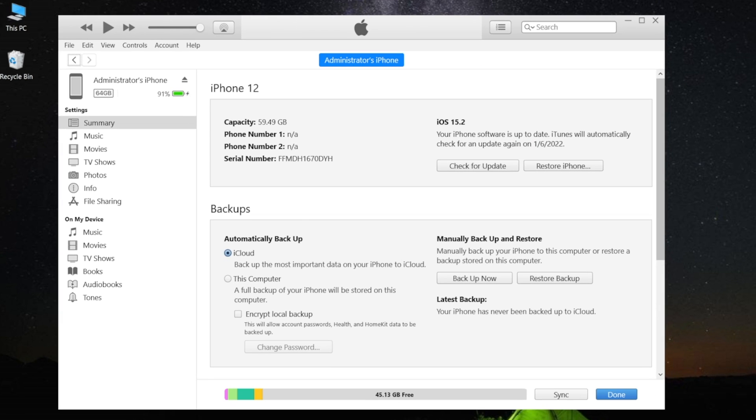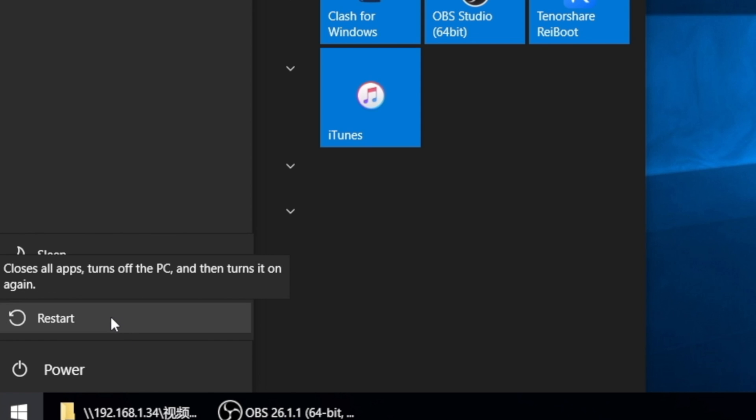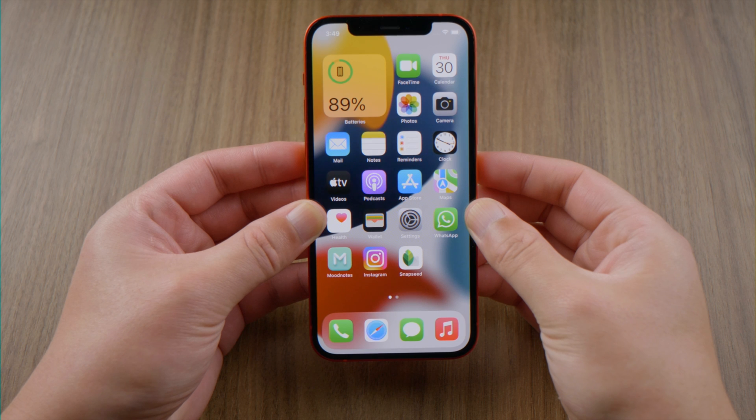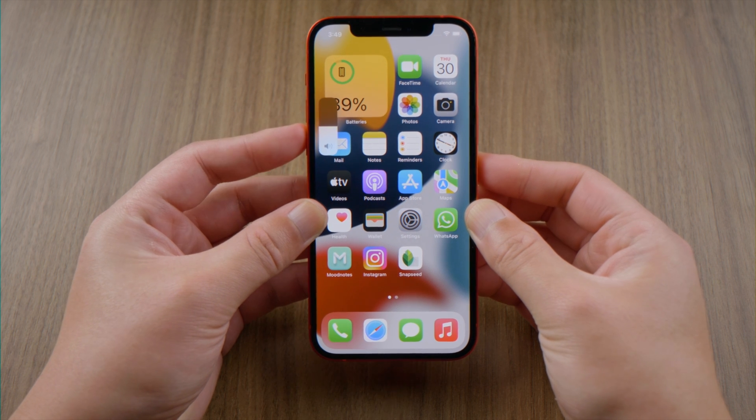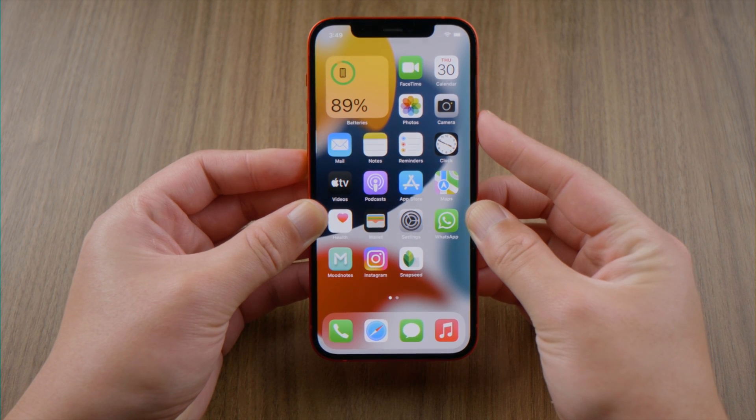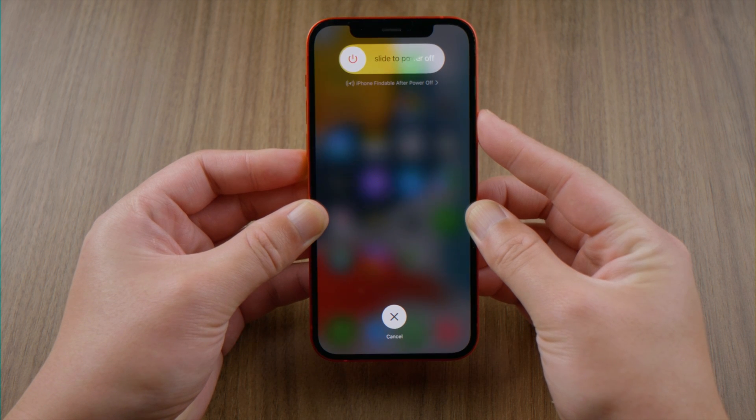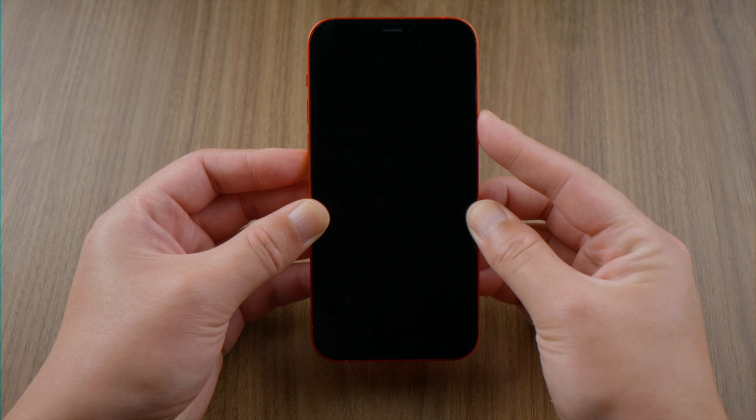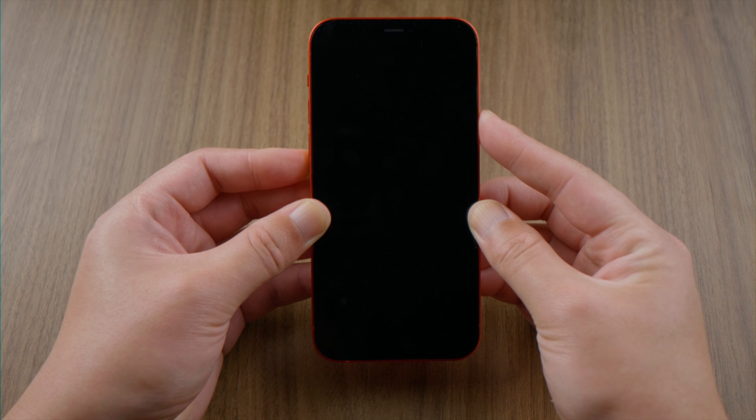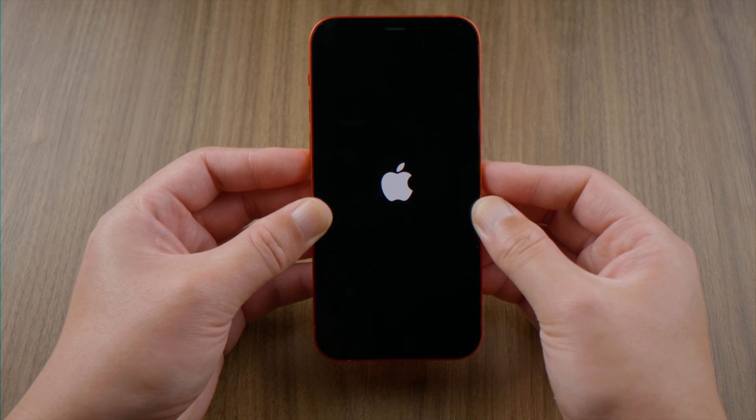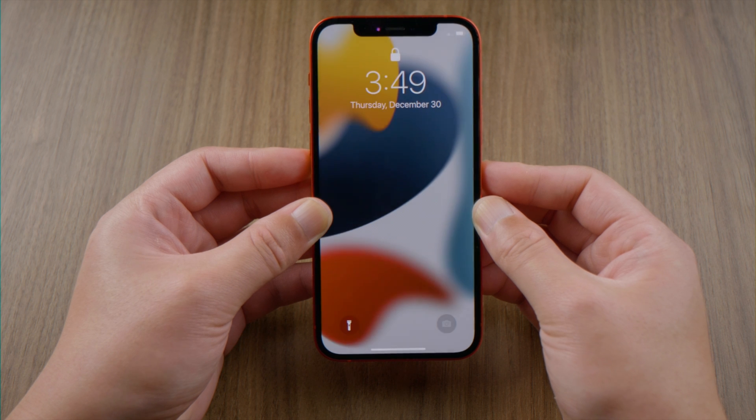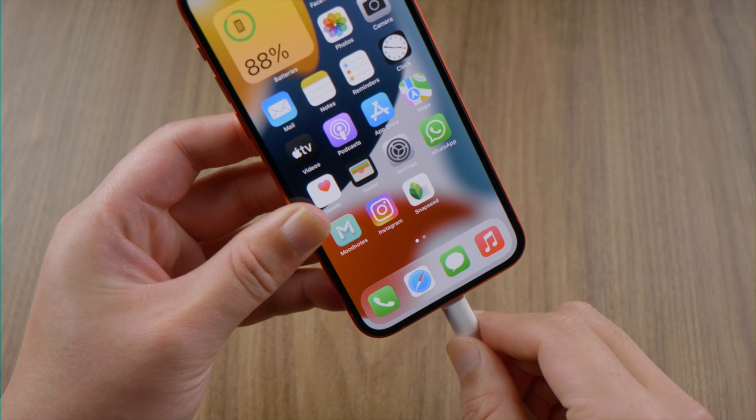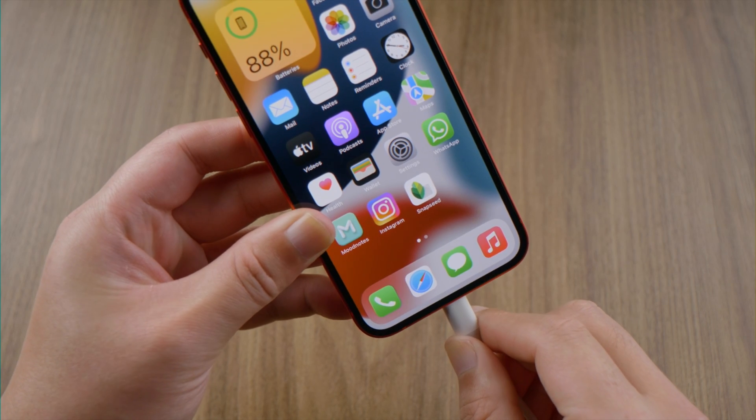If you still need help, try force restarting both your computer and iPhone. For iPhone 8 or later, press and quickly release the volume up and down buttons successively, then press and hold the side button. Let it go when you see the Apple logo. Once done, try to connect your phone with iTunes again.